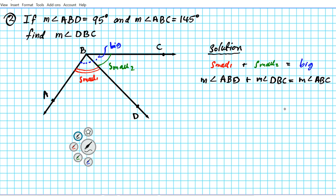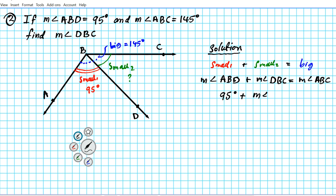Now that we have our postulate written down, we can substitute our knowns and solve for our unknown. We know that angle ABD — small one — is 95 degrees, and angle ABC — the big one, the combination of the two — is 145 degrees. Small two, the second small angle, is what we're looking for. So substituting: 95 degrees plus the measure of angle DBC equals the measure of angle ABC, which is 145 degrees.